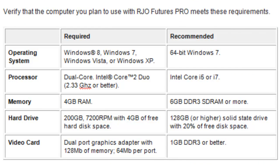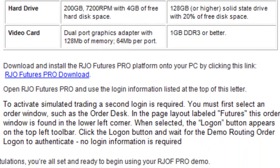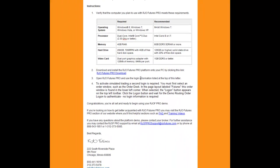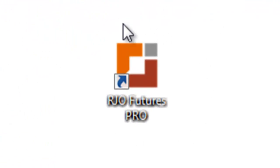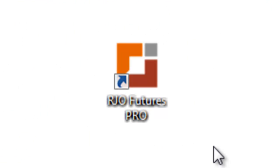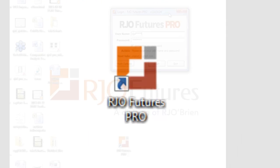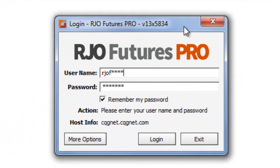Next, you will click on the download link provided. Upon a successful install, open the RJOF Pro platform using the shortcut on your desktop or within your program listing. Enter your login and password that was provided in your welcome email into the login box and click the login button.